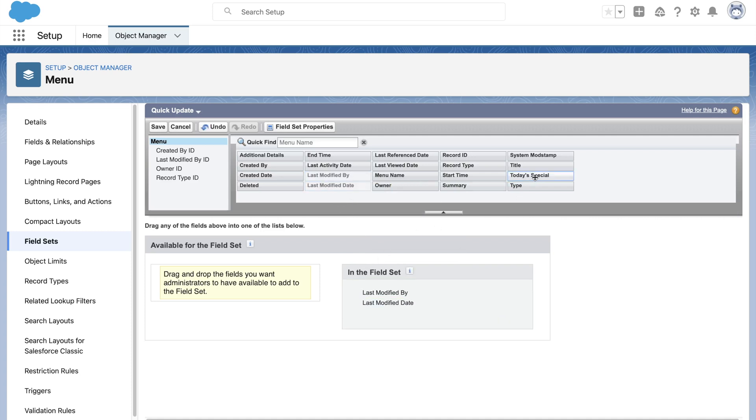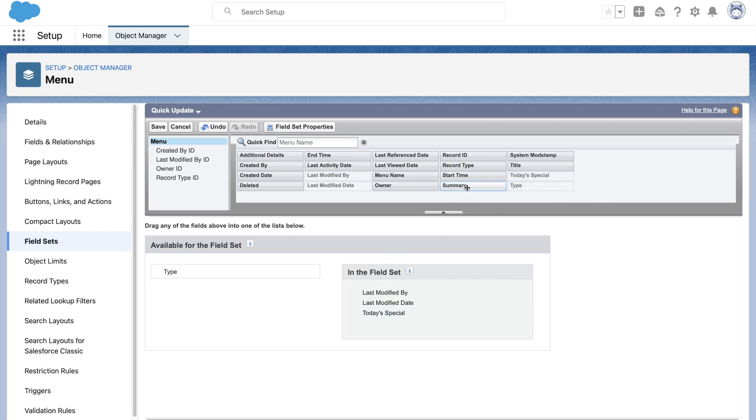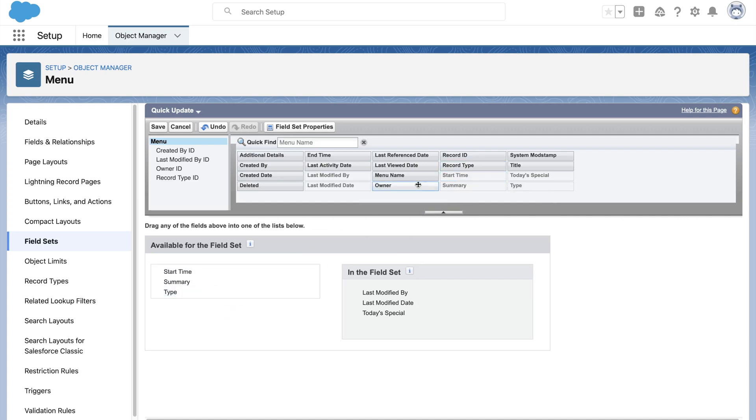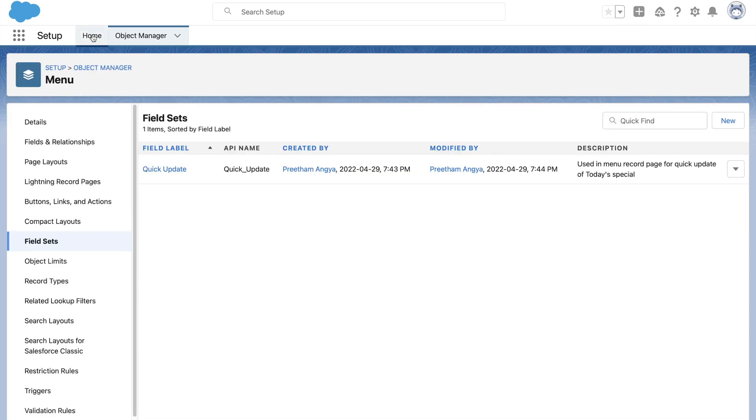The left side section is where you would generally put fields which your customers who install your application from AppExchange would have access to. This ensures your AppExchange application is customizable in a controlled manner.